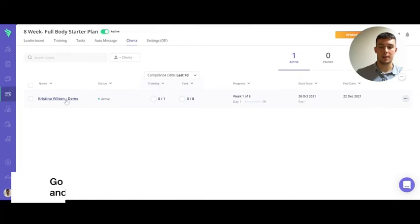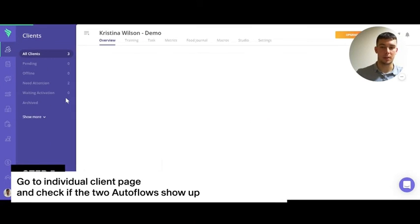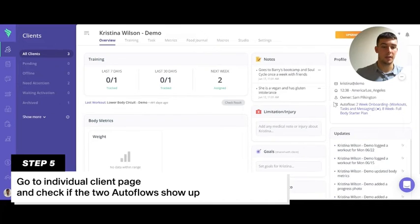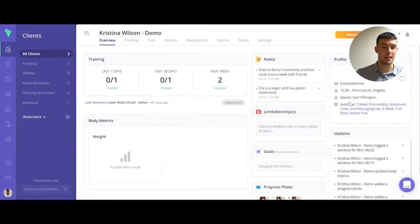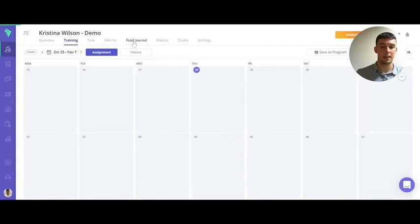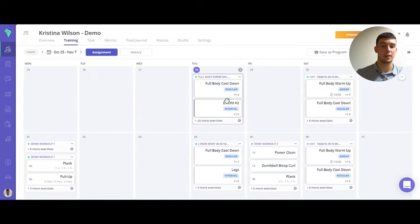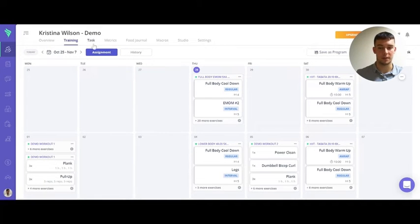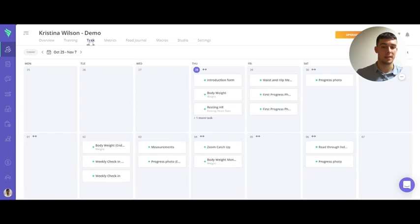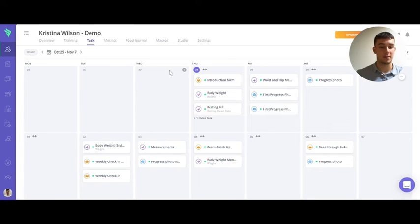And then I can go onto the individual client page. On their overview you'll be able to see that they are in two autoflows. You can go onto their training, you'll see all their training is set up from both the autoflows and the same with the tasks. They will also receive the messages on the days that they have been assigned.